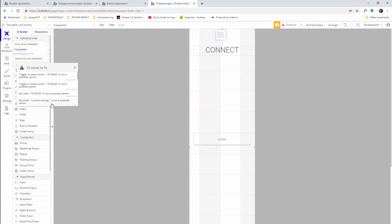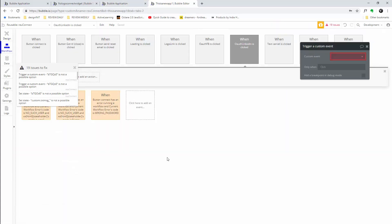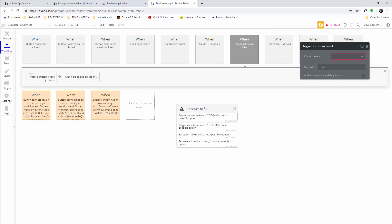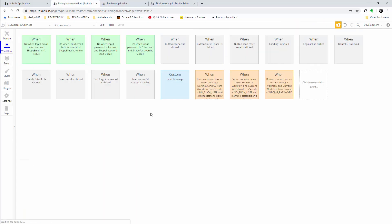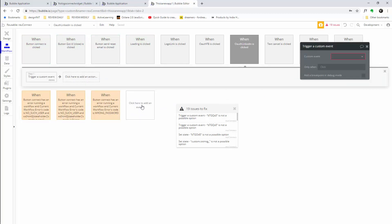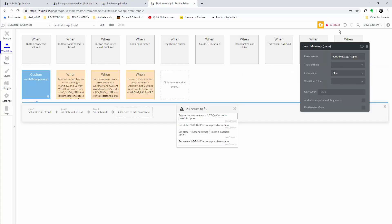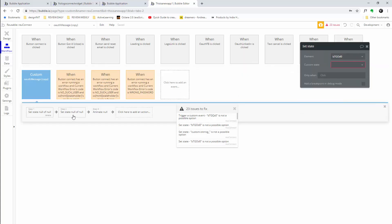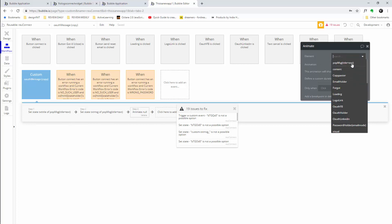You're going to see a whole bunch of issues, and the reason is Bubble doesn't recognize how to link all of this stuff yet. We'll have to do it manually — it won't take that long and I'll walk you through it. When you click on it, it'll take you into the workflows. The very first one is 'trigger a custom event' for an OAuth message. Copy it and paste it into the workflows.